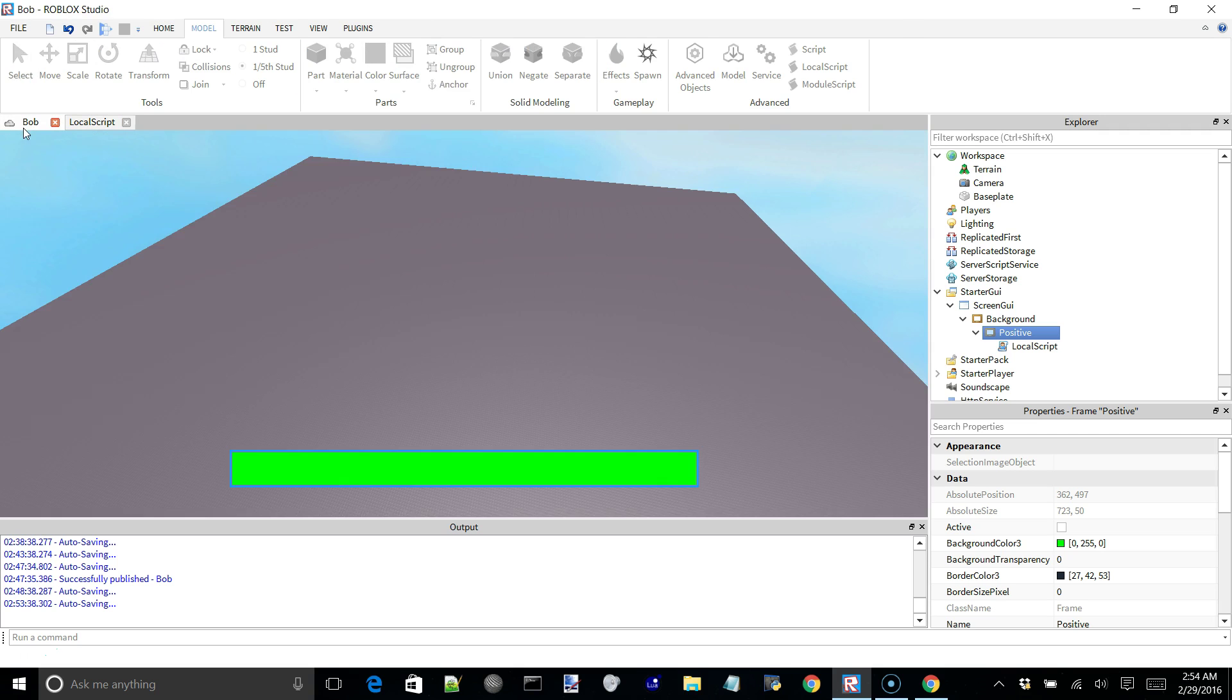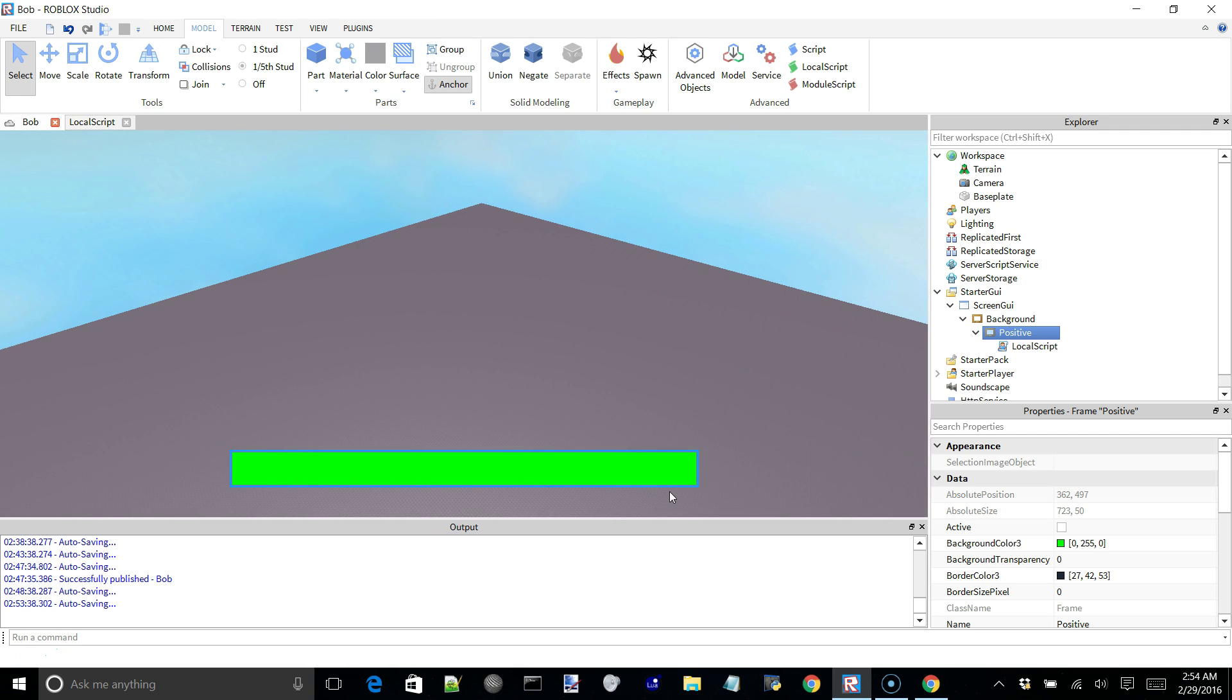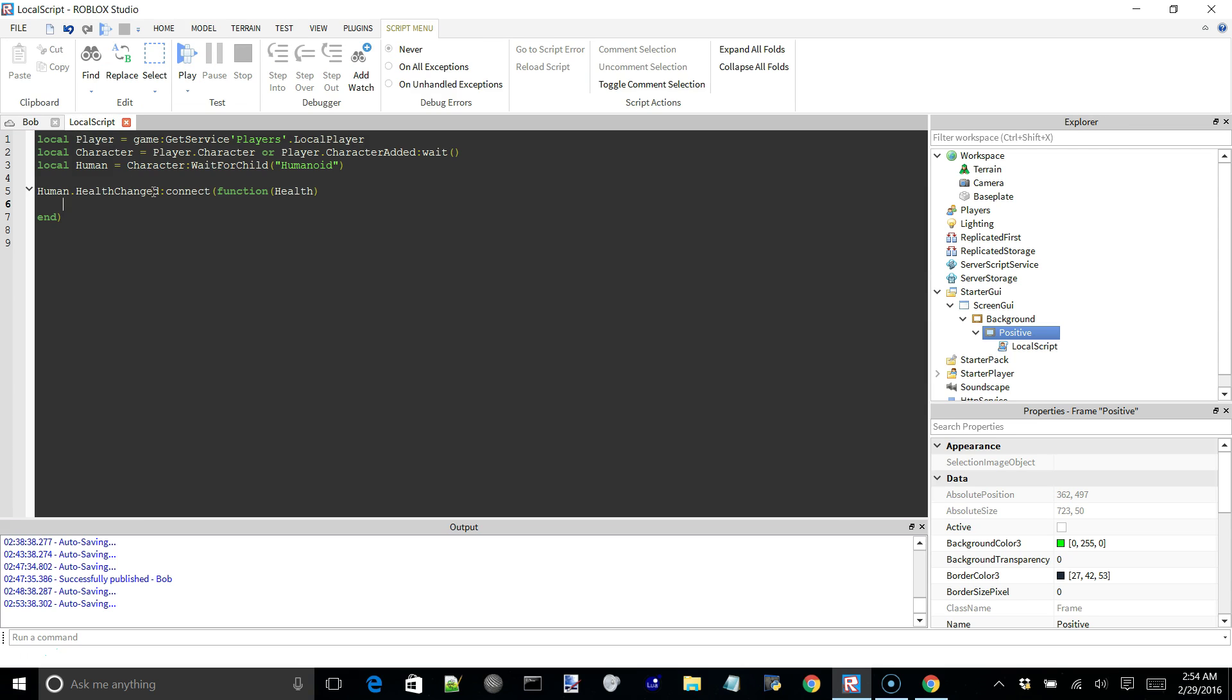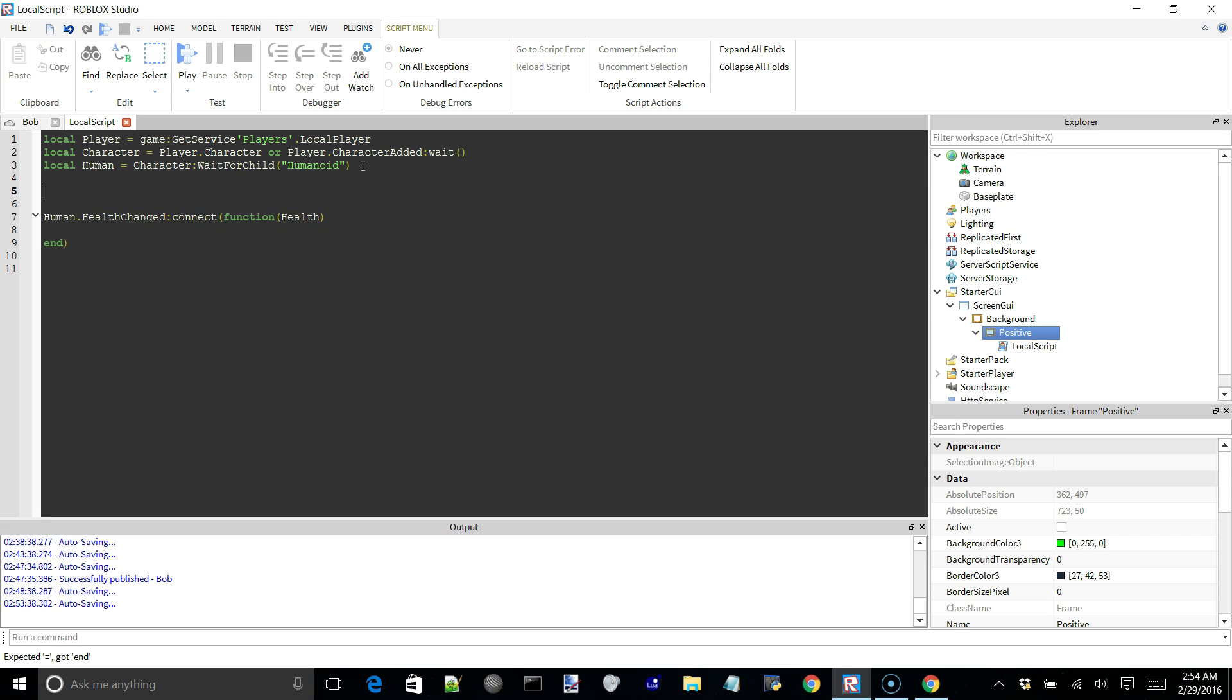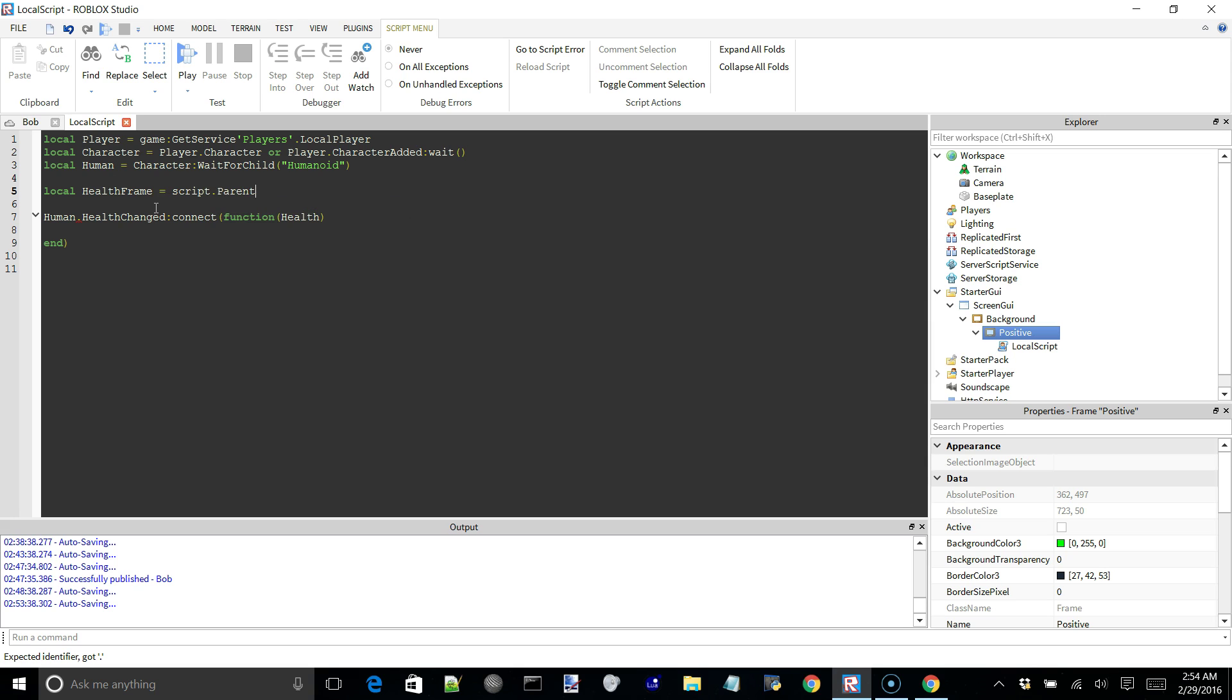So now what we have to do is resize this green bar in proportion to the percentage of the player's health. So all we have to do is say, actually we're going to need a reference to our frame here. So we can just say local health frame is equal to script.parent.